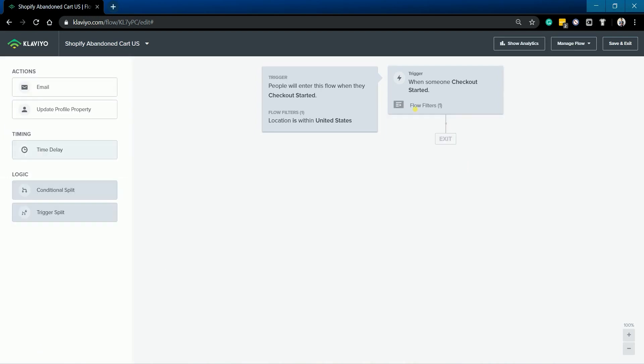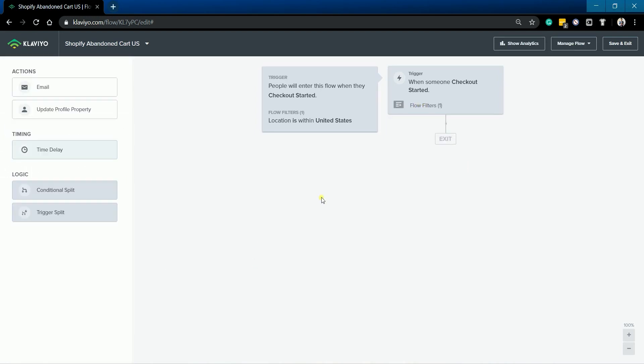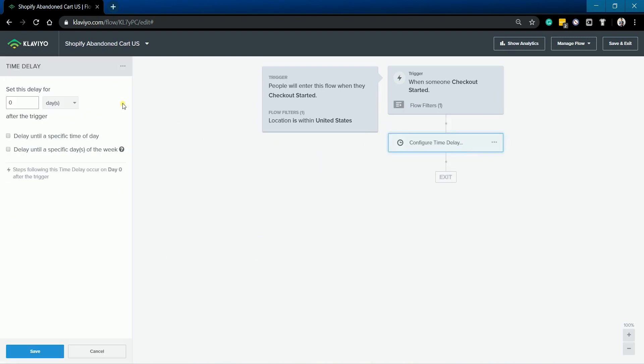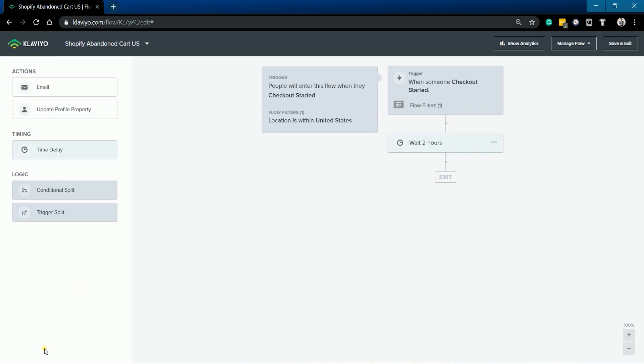The next thing that needs to be done is to add timing. Just drag the time delay on the left to your flow on the right. After you have dragged it, set the time delay located on your left. Then click the Save button.